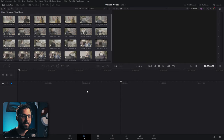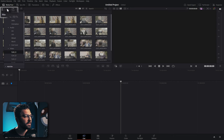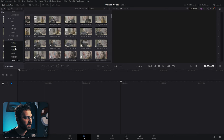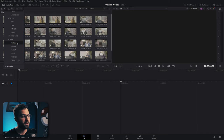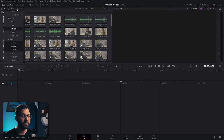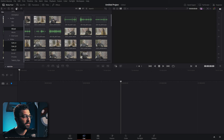On the cut page, go to the bin list dropdown to see all the same folders from the media page. You can Control-click or Shift-click to view footage across multiple folders simultaneously. With the sync bin, you can highlight interview audio and video folders, then click the arrow button to start a sync.